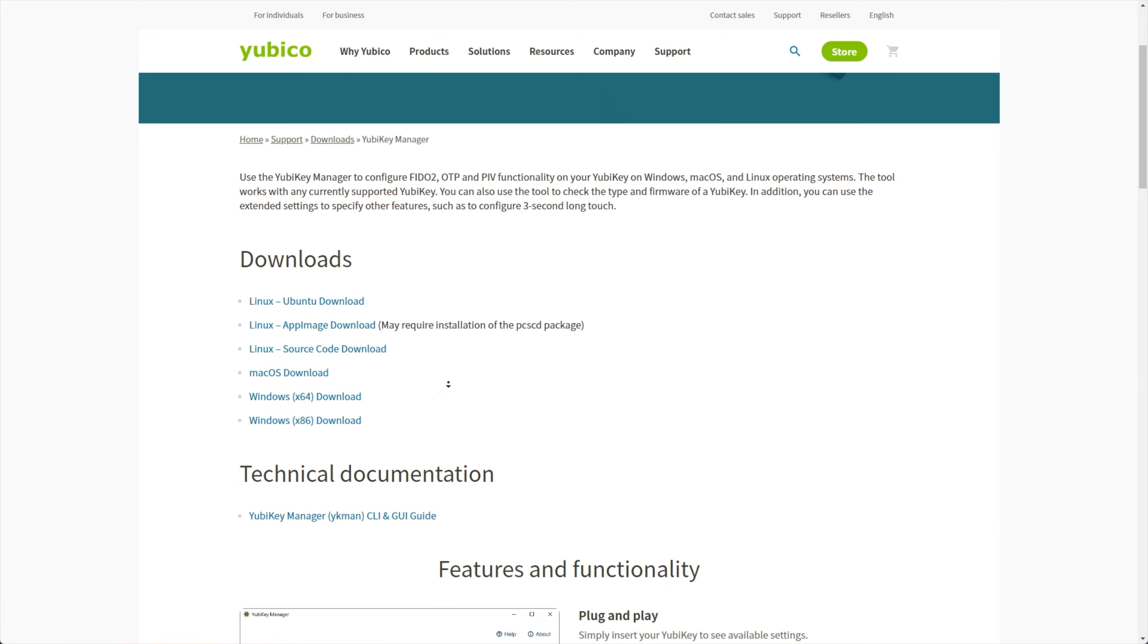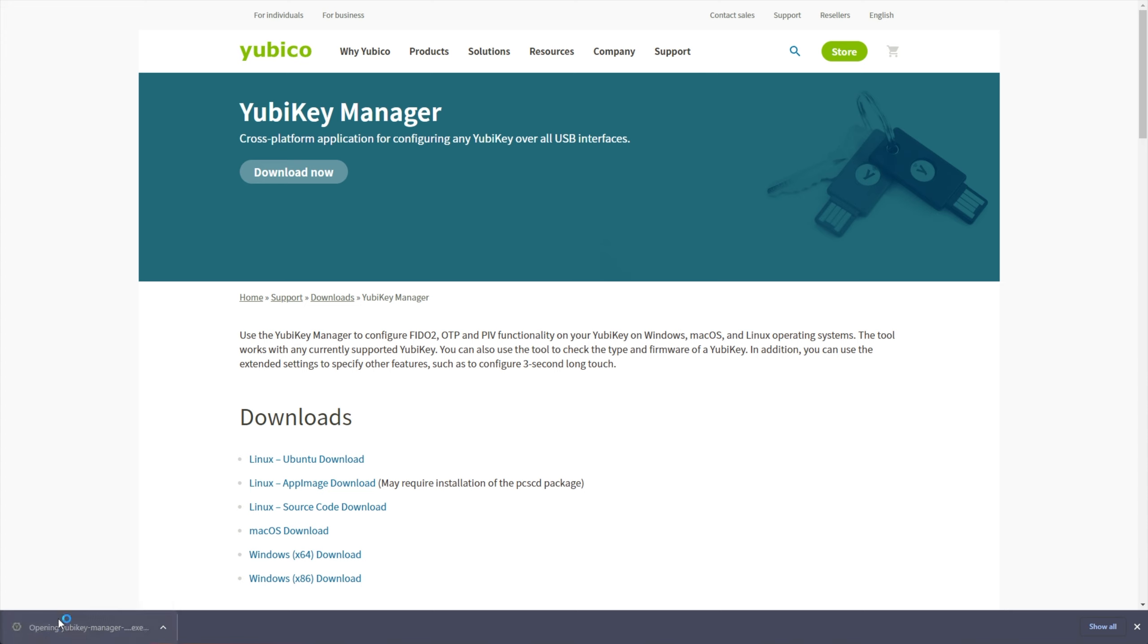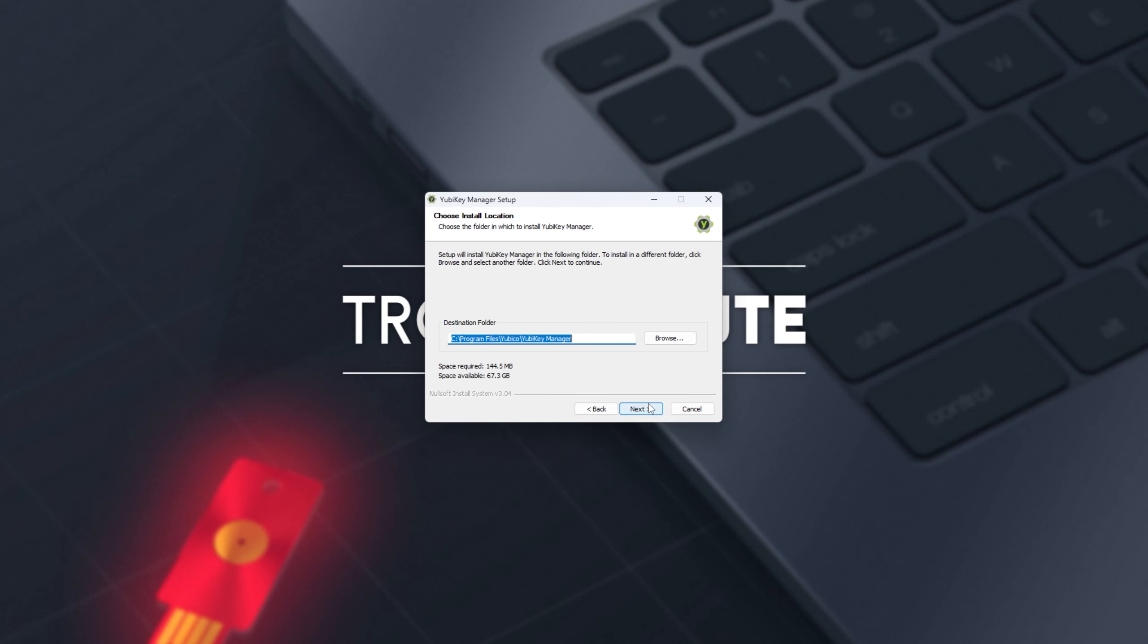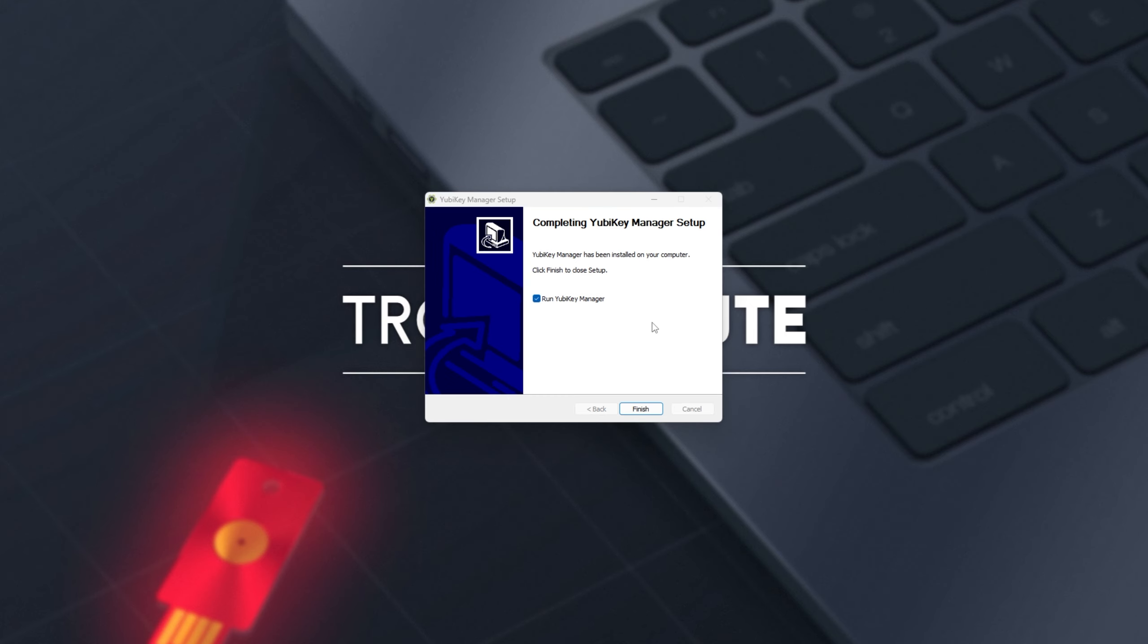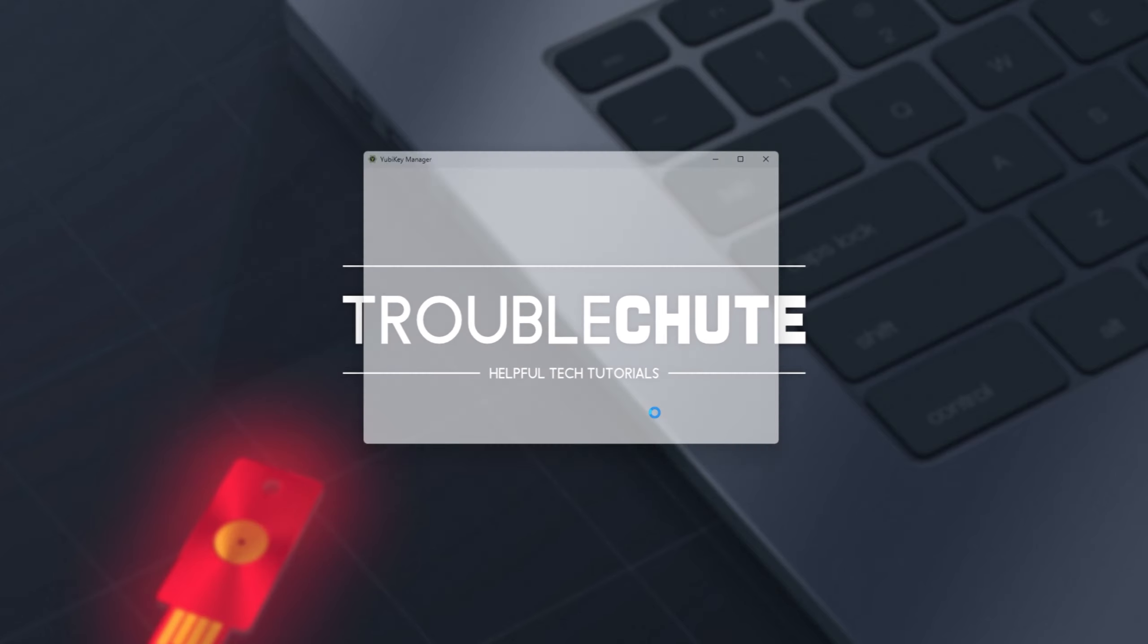Downloading the YubiKey Manager for Windows, that's what I'm on. I'll simply open the EXE when it's done and click through the installer. Then simple as that, I'll get it to launch the YubiKey Manager.